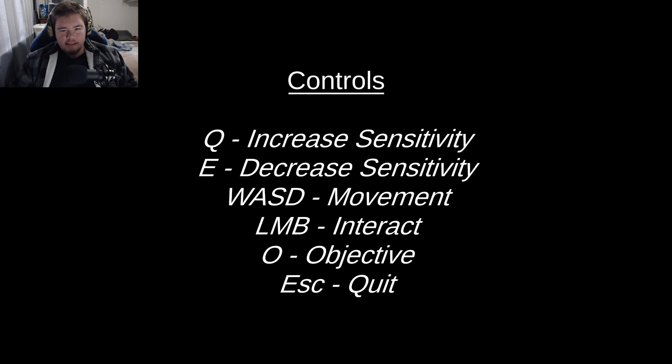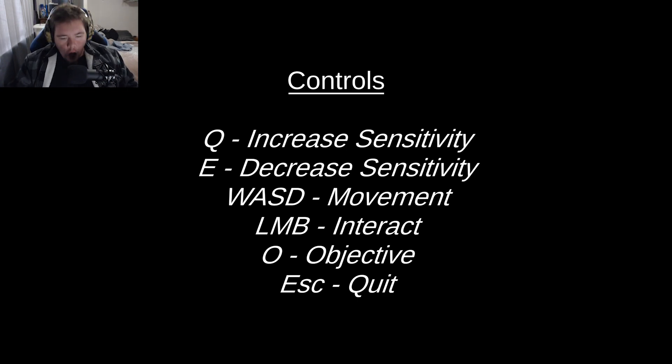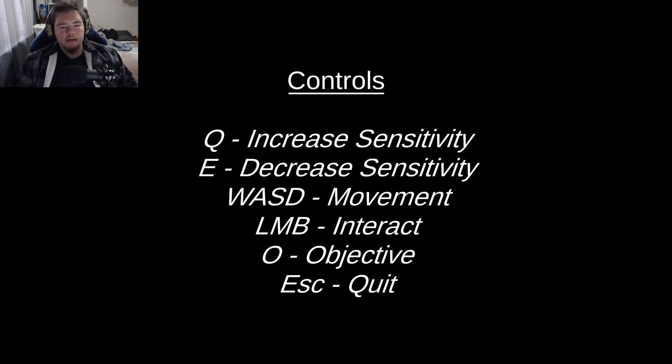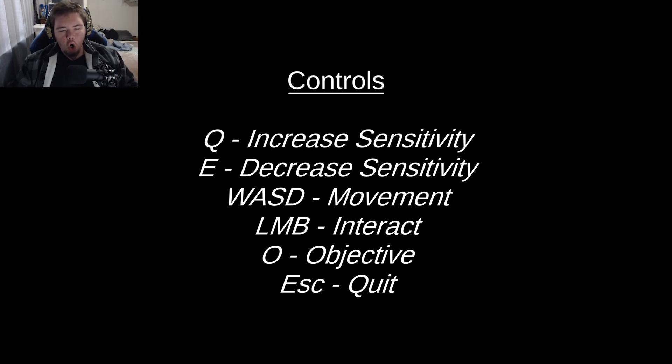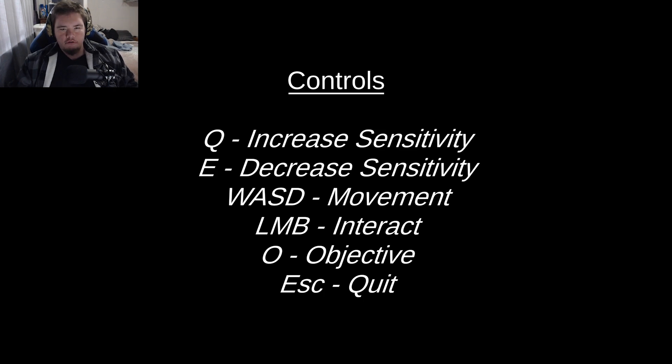Okay, increased sensitivity, increased sensitivity, was movement, interact, objective, stop, quit. I'm not a quitter.